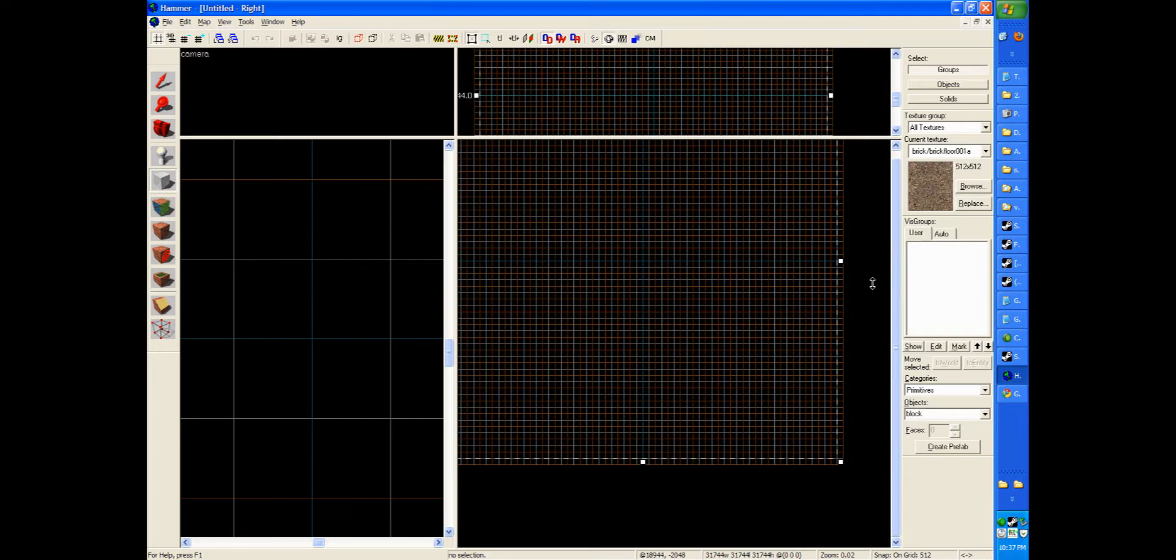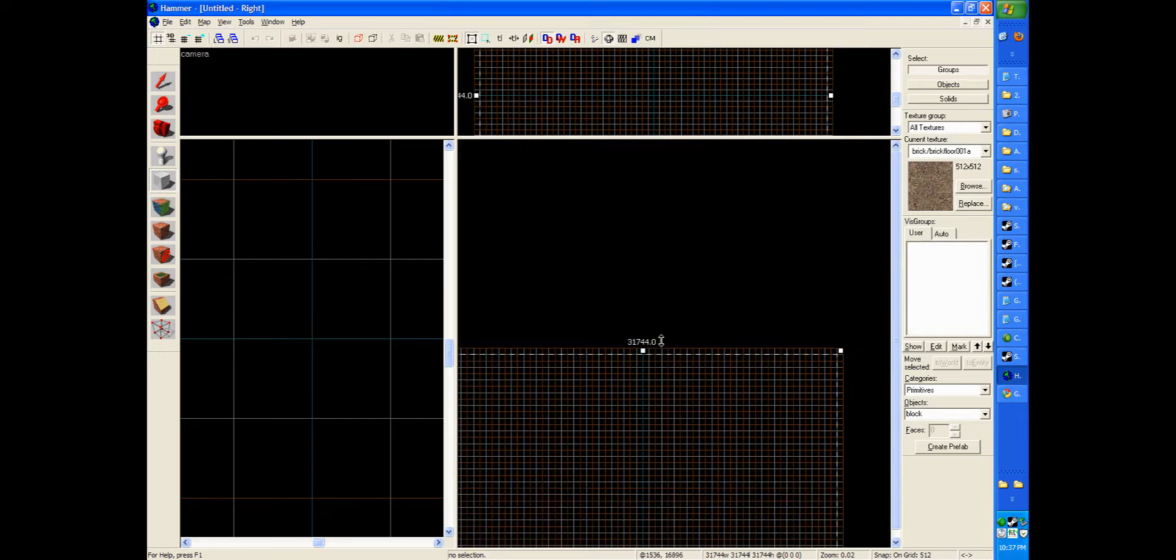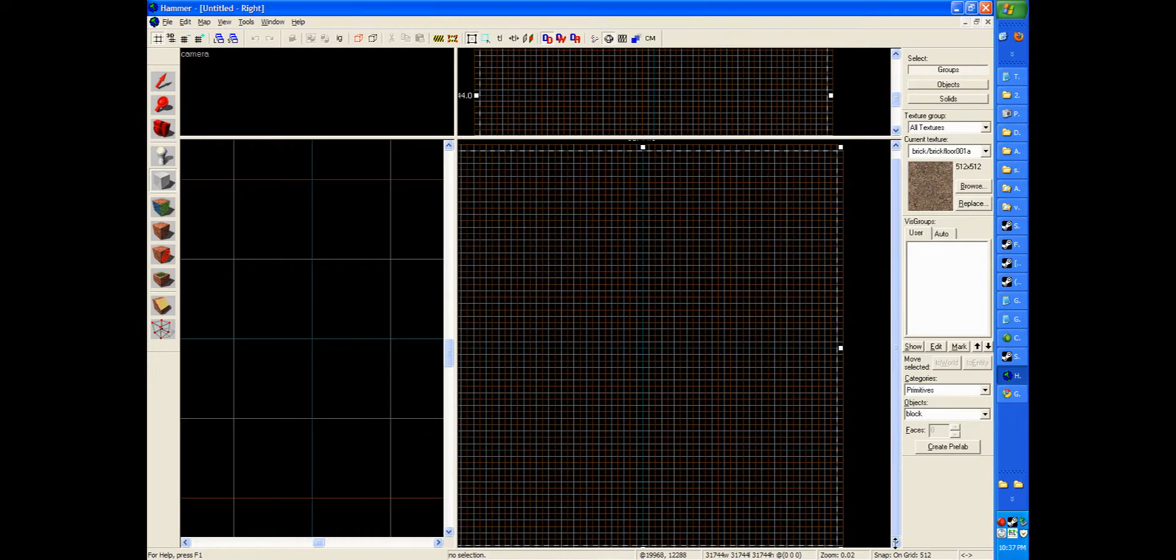So now we've got a skybox, as soon as we hit enter anyway, that will be completely the size of the map. So go ahead and hit enter.